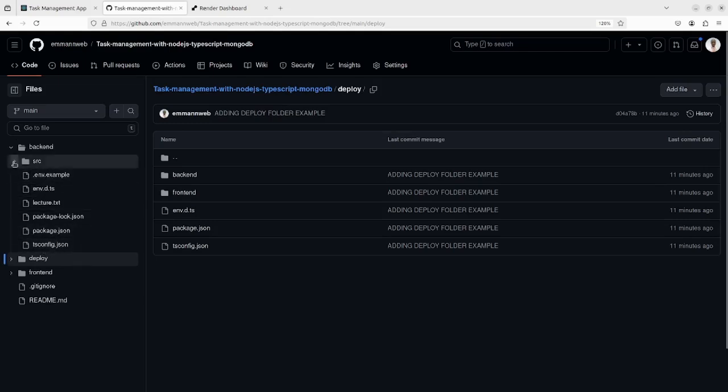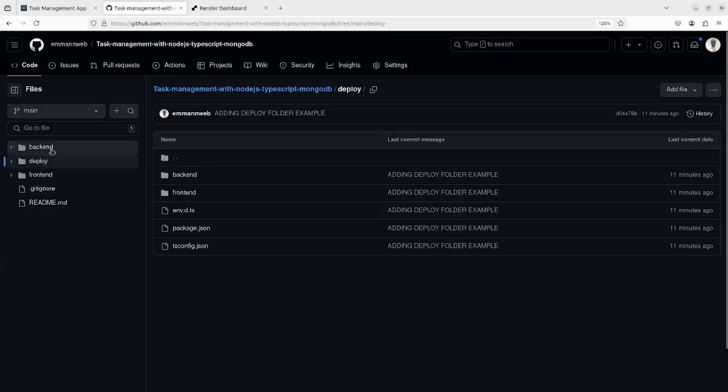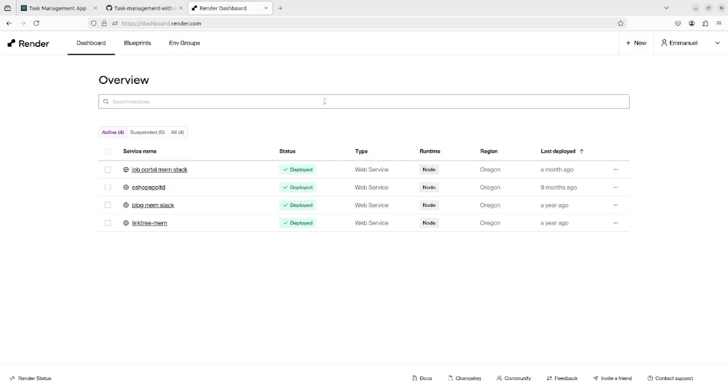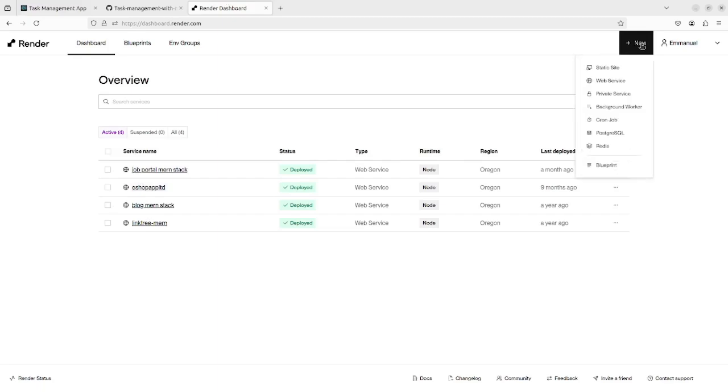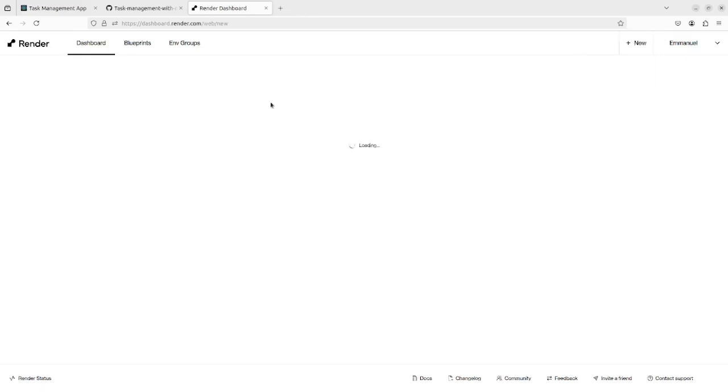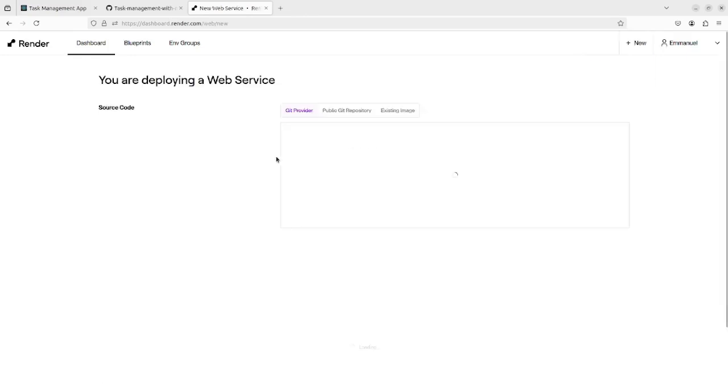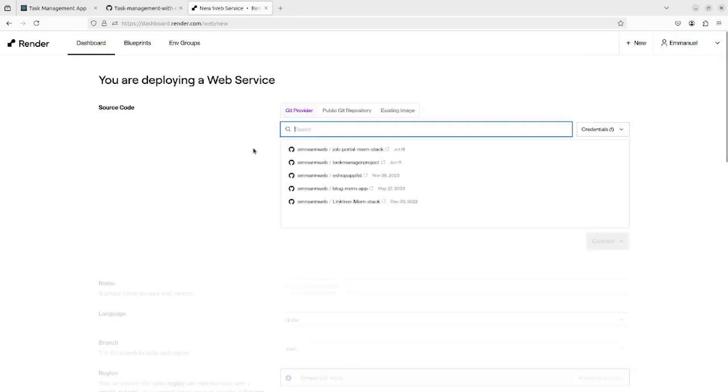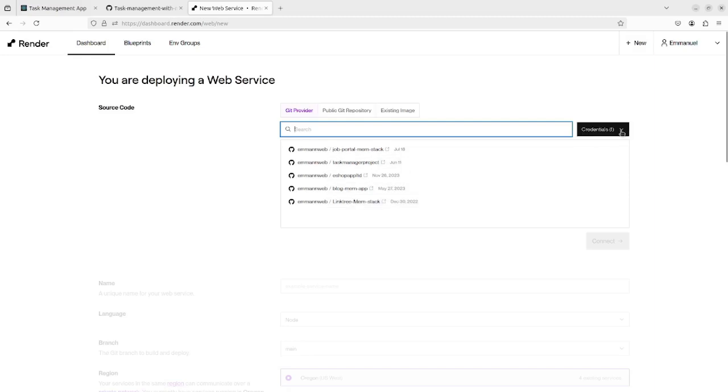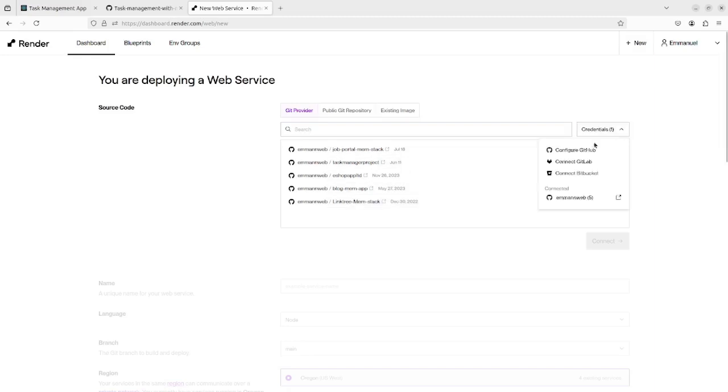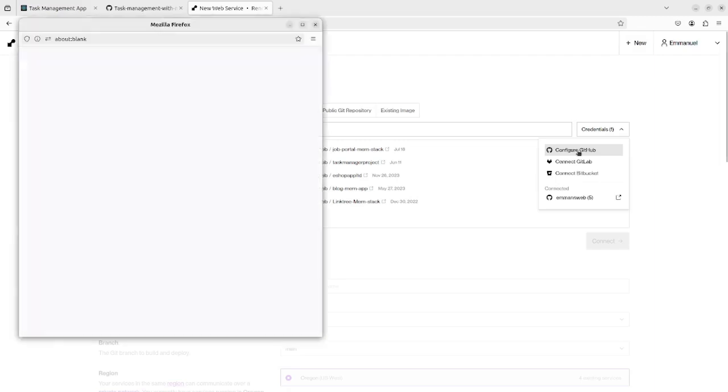Now we move to Render. You can log in with your GitHub account or subscribe. I will create a new web service, and here are my listed projects. I will need to configure GitHub in order to bring my project folder.